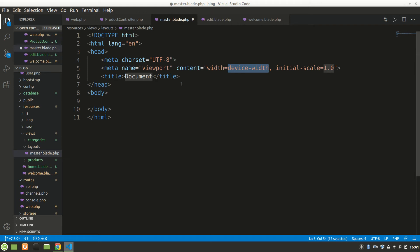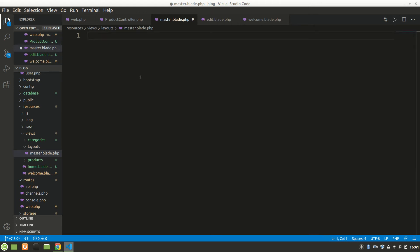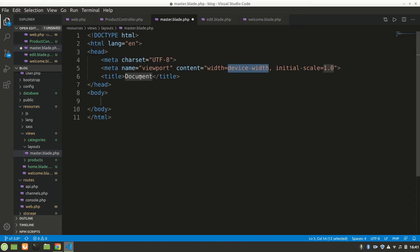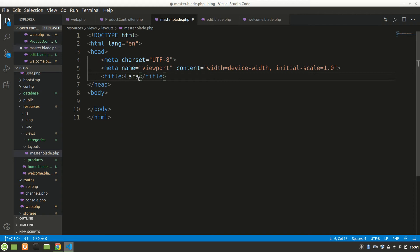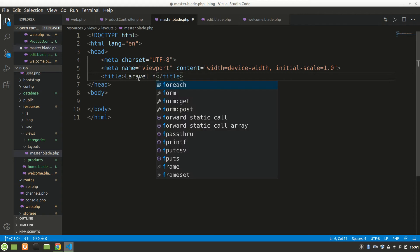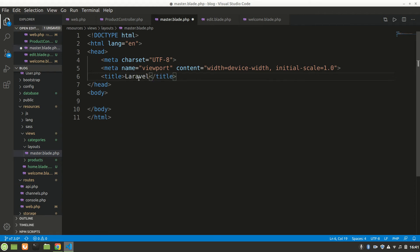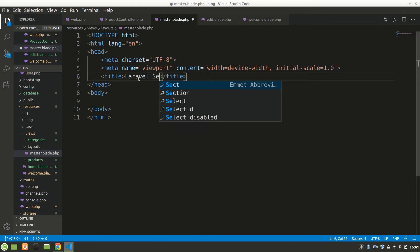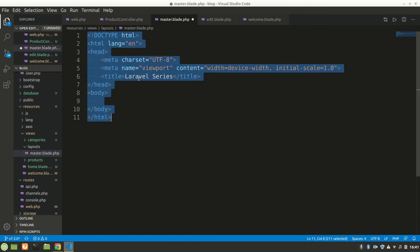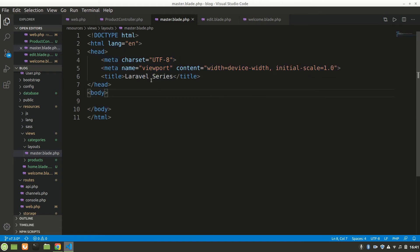Inside here we'll have our HTML. You can do exclamation mark and press tab and you will get this. In title we'll say Laravel Series.